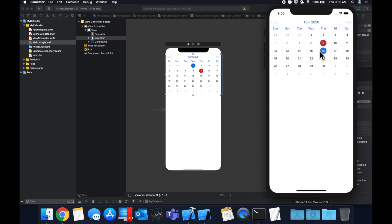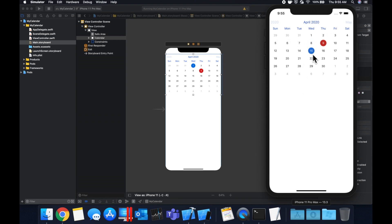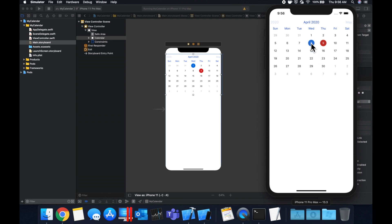If you Google FSCalendar, you'll see there are a bunch of ways to customize it in terms of coloring, appearance, and you can have it scroll up and down or show only a week. That's the first way to add a calendar. Before we get into the second way, let's set up an outlet so we can leverage the delegate and get a function call whenever the user selects a date.